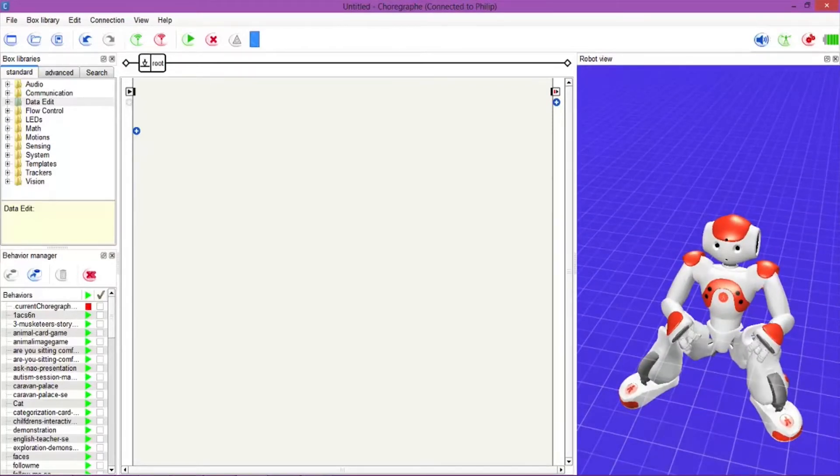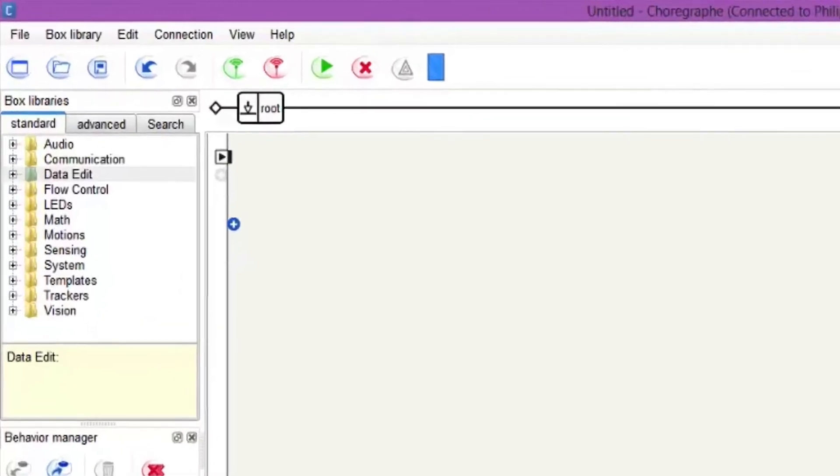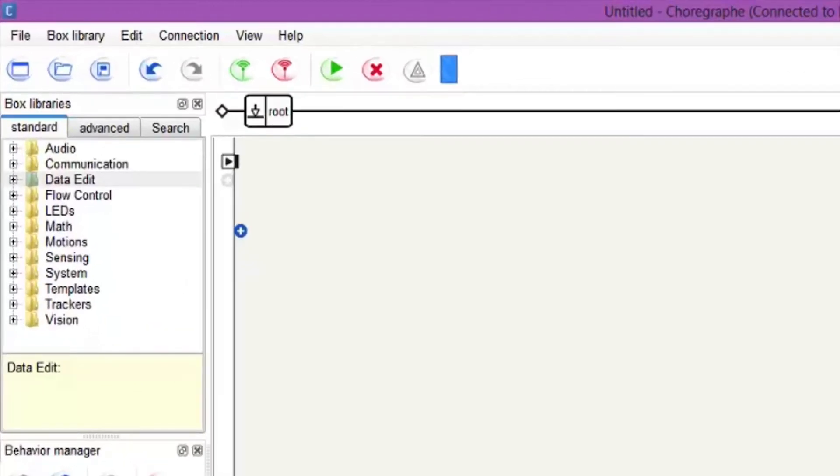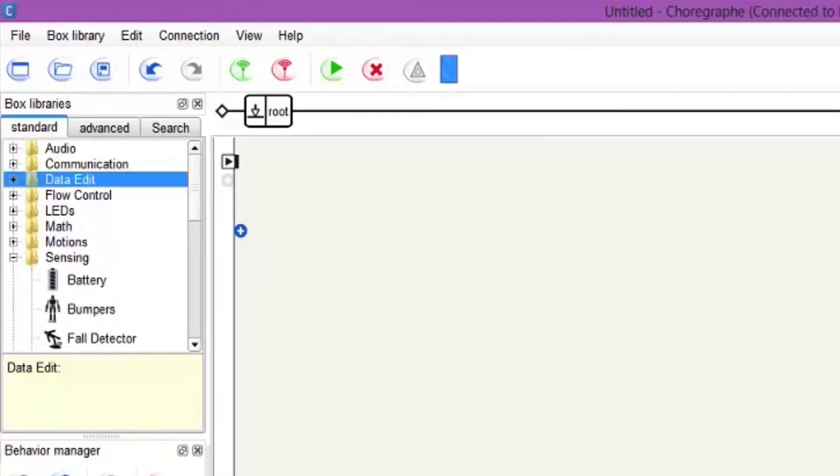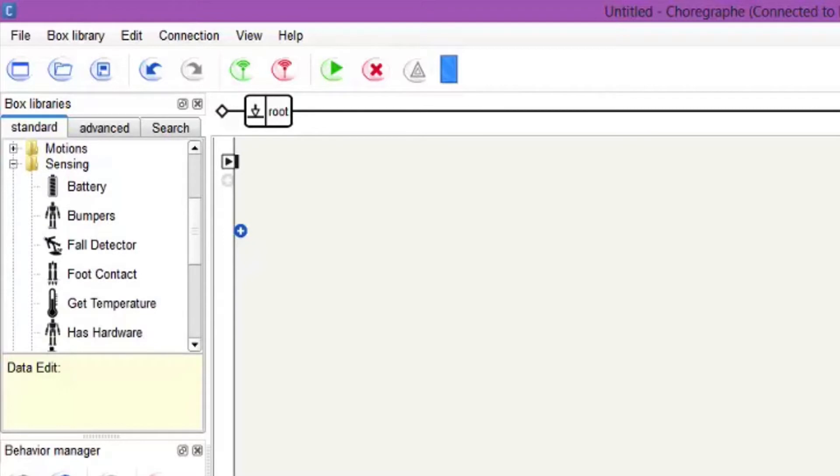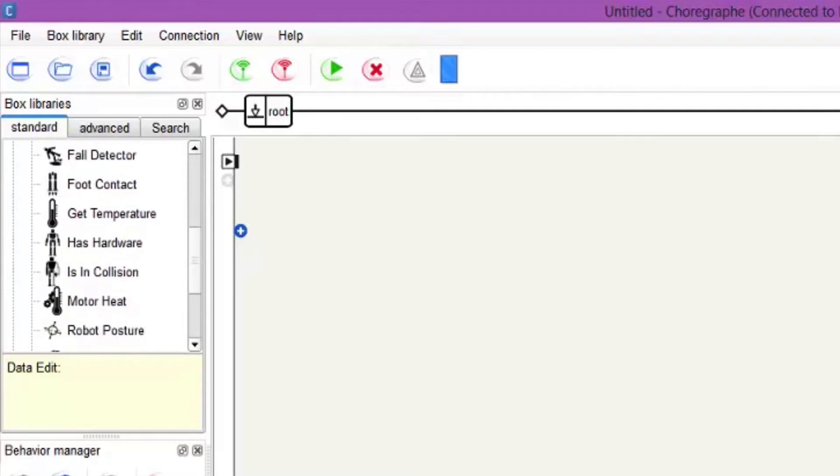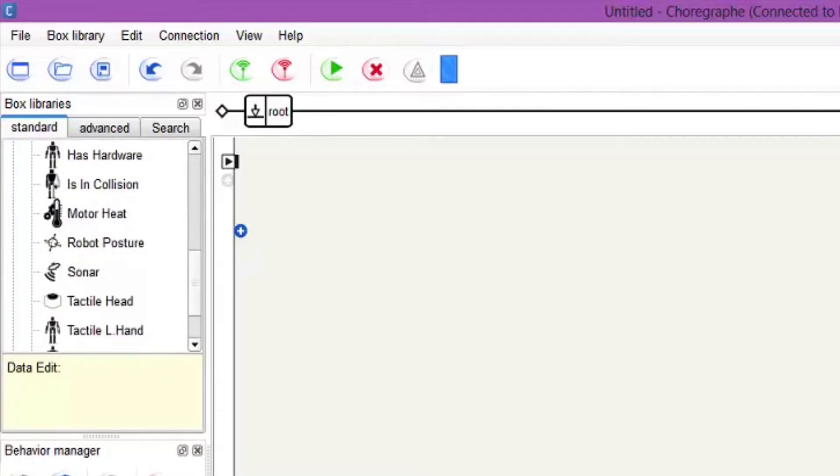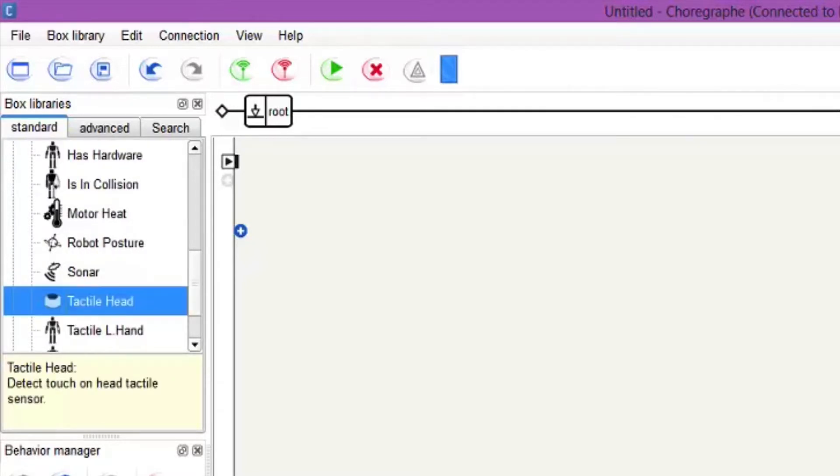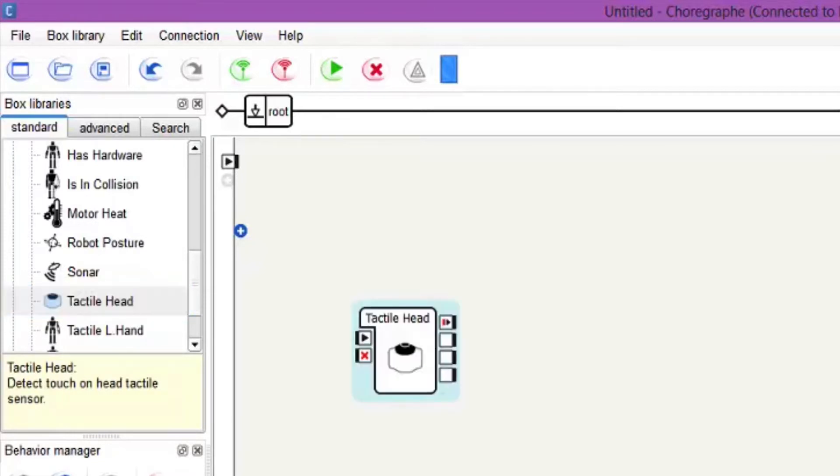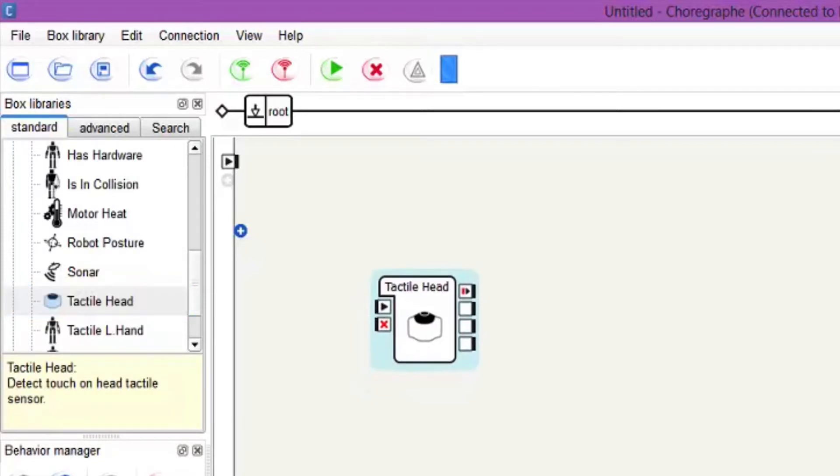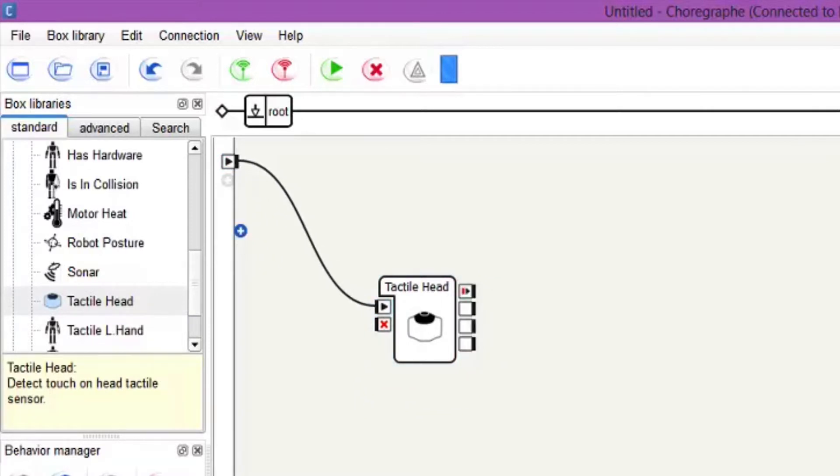What we want to do is go over to the box libraries and go into the sensing folder. Go all the way down and you'll see the little tactile head button. Drag that in and connect it up. Use the noodle - one noodle here to one noodle there.